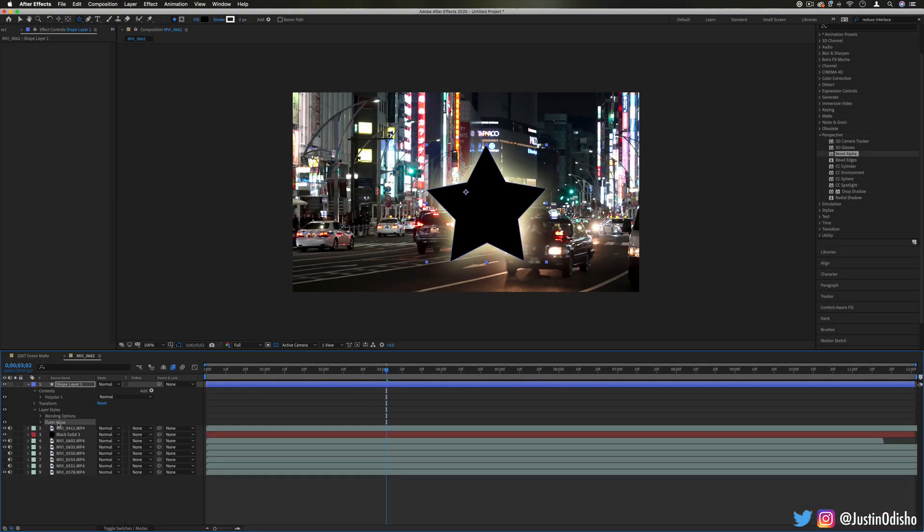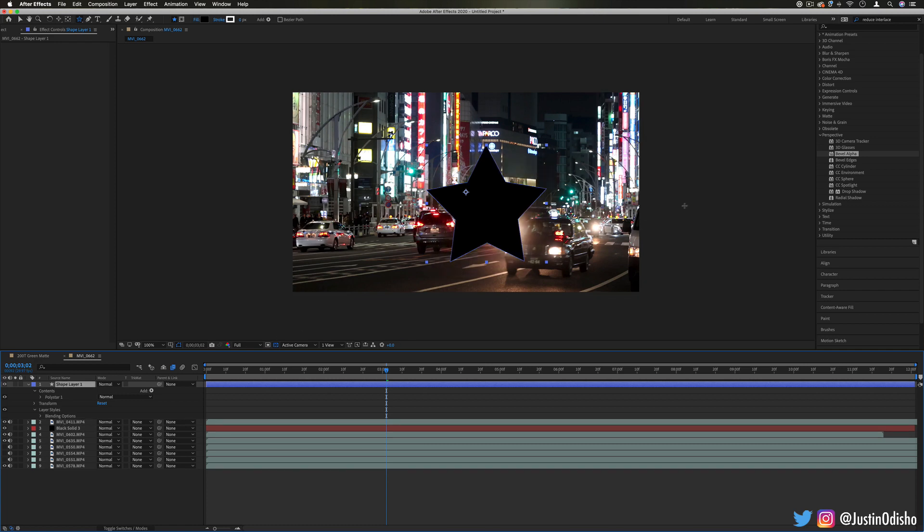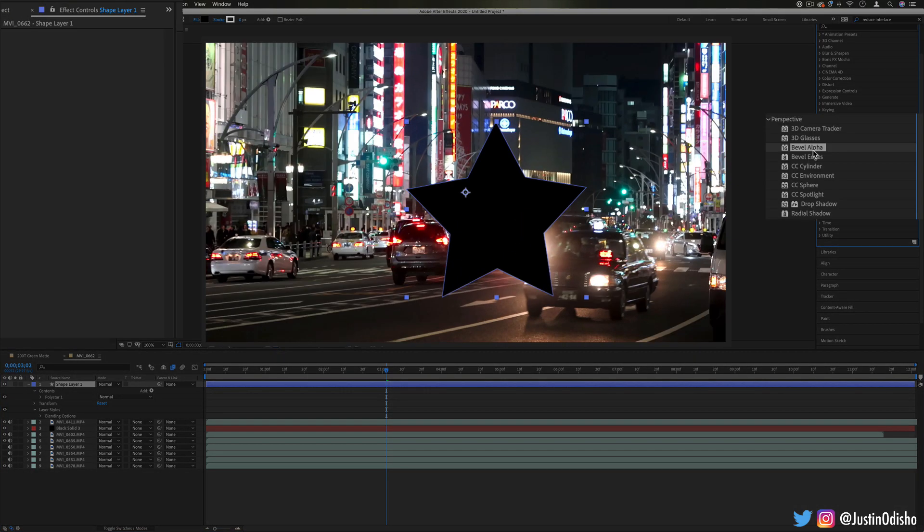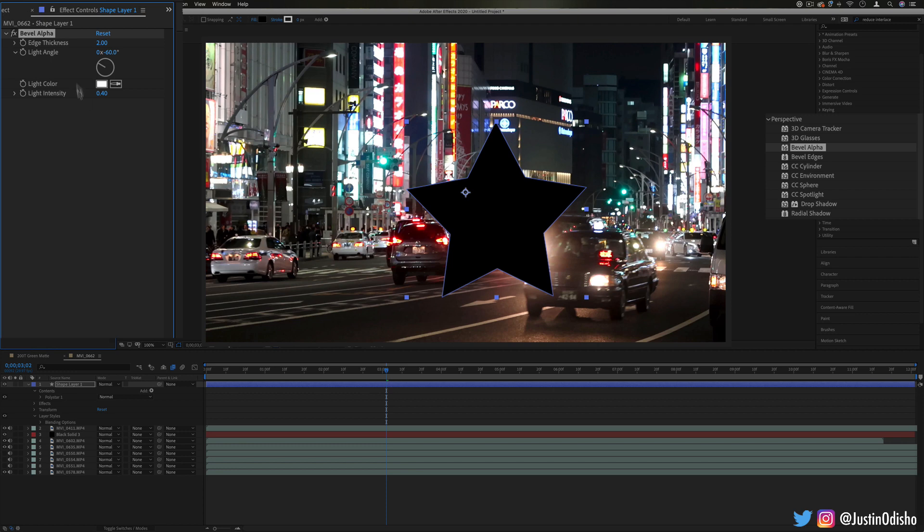However, similar to some of those layer styles, you also have effects like Bevel Alpha and Bevel Edges which allow you to add things like a little bevel on the side, and alpha takes into consideration the shape of the layer so we're getting the star shape.